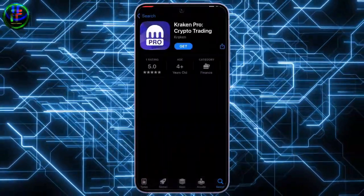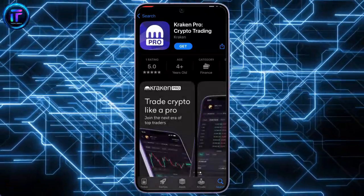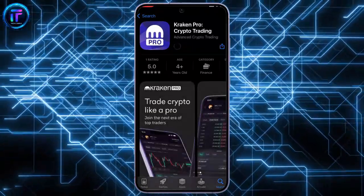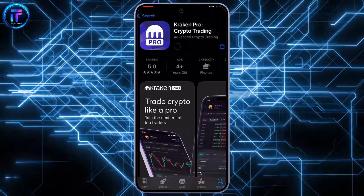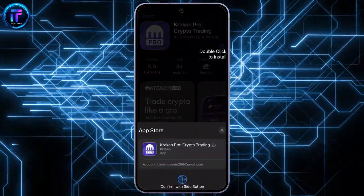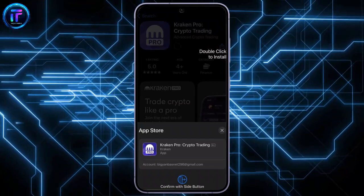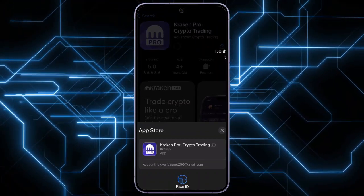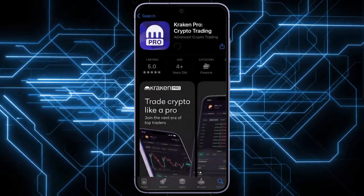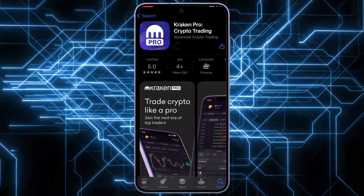Look at the app title: Ken Pro Crypto Trading, developed by Ken Fintech Limited. Tap Get — this will initiate the download process. Verify with your Face ID or Touch ID, depending on your device model, to complete the download.